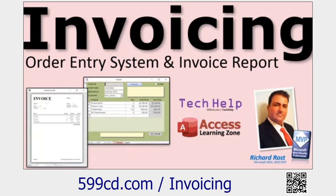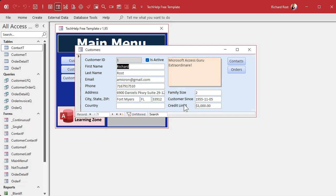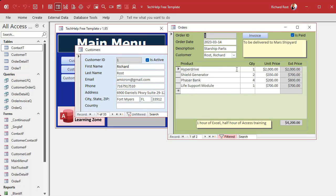Here I am in a Tech Help free template — a free database you can grab off my website. In here we've got customers, and customers can have orders. What we want to do is: whenever an order is marked paid, we want to lock this all down. In the other video I showed you how to lock the fields on this particular order, but we didn't talk about subforms.